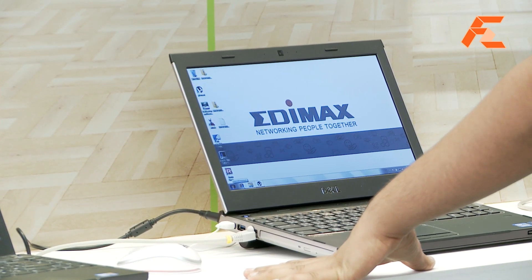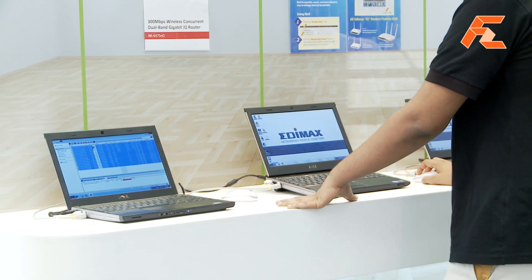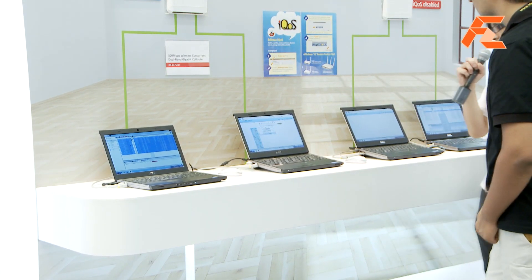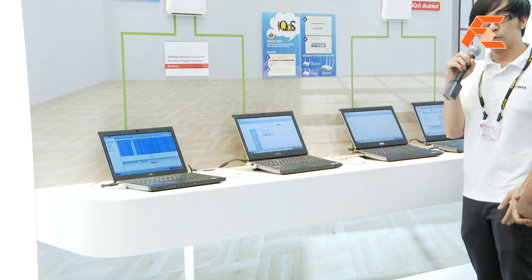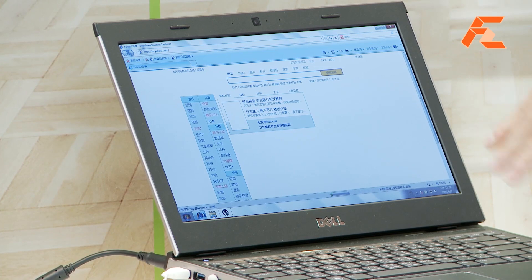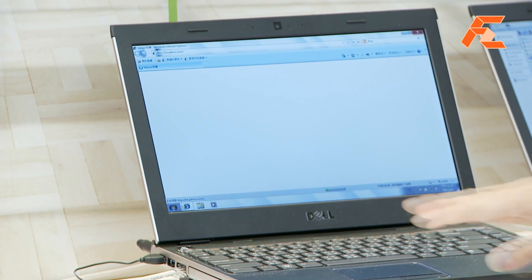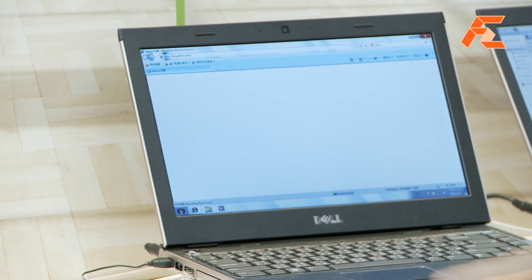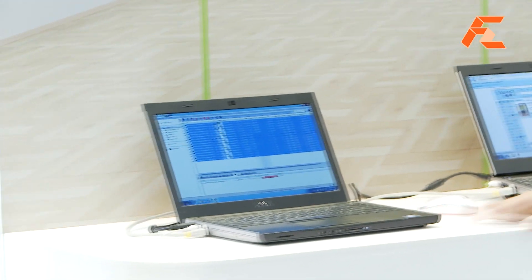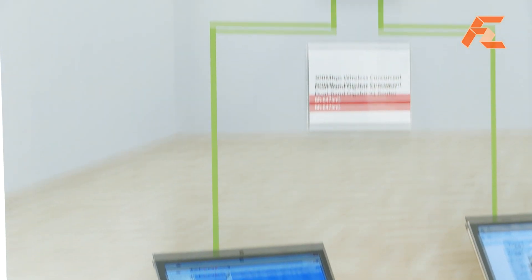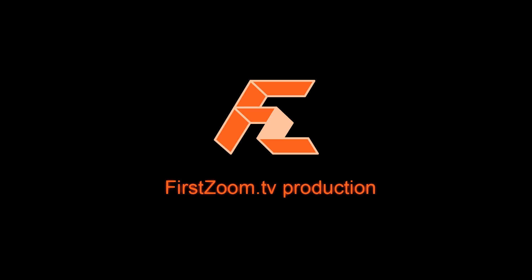We click Internet Explorer at the same time and we'll see the difference in speed. One, two, three. As you can see here, with IQOS enabled, the contents of this webpage are already downloading. But this side is still lagging behind because BitTorrent is influencing its speed. Over here, BitTorrent is not influencing the speed so much because IQOS is enabled. Thank you very much.